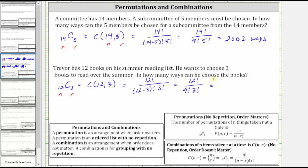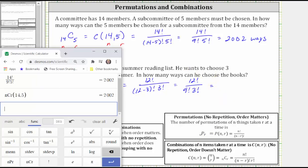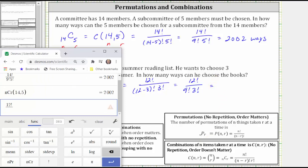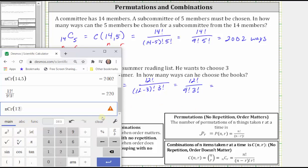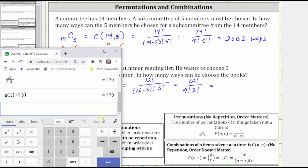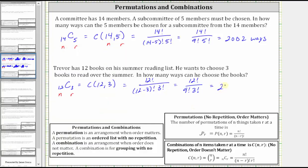Going back to the calculator, we can enter 12 factorial divided by 9 factorial times 3 factorial, which gives us 220. Or from the Functions menu, click nCr and then enter 12 comma 3, and of course we get the same result. There are 220 ways that Trevor can select three books from his 12 books.